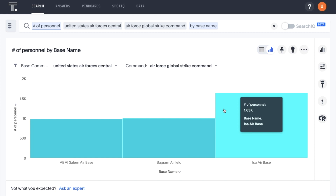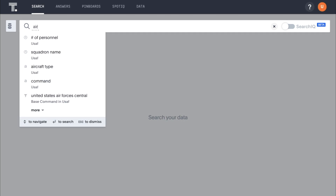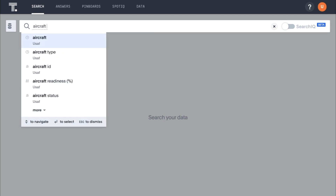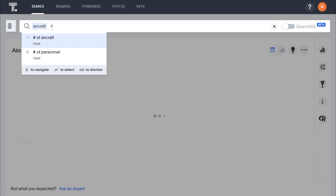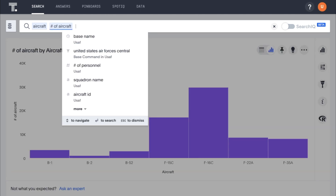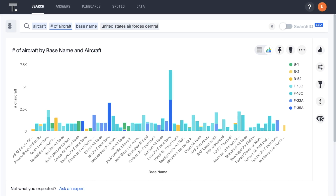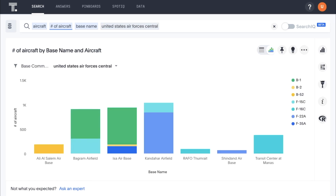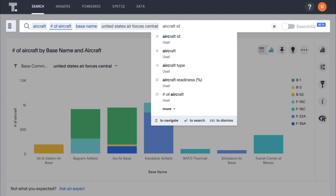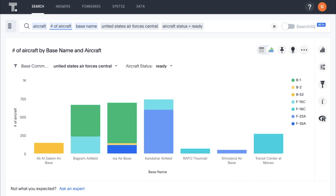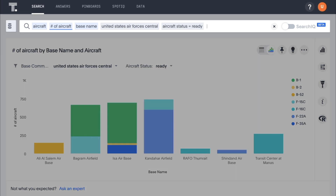We can see that the largest number is at Esau Air Base in Bahrain. Now let's look at our aircraft readiness numbers for the United States Air Forces Central Command. To see all our aircraft under this command by base name, we can simply type aircraft, number of aircraft, base name, United States Air Forces Central. We can identify the aircraft that are ready by simply adding aircraft status equals ready. The target is 80% readiness for specific fighter aircraft, so we see a slight drop here. To see how this is trending, we add weekly to our search.